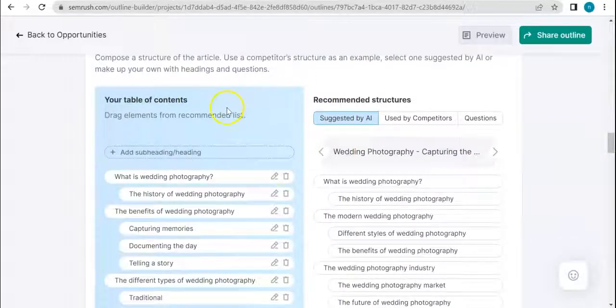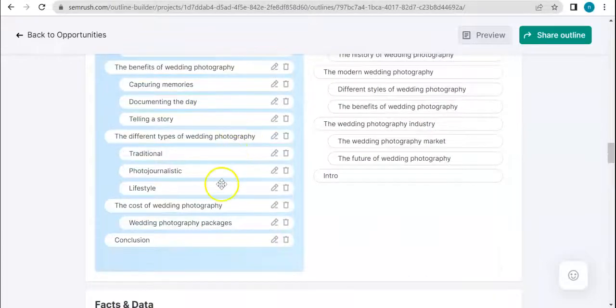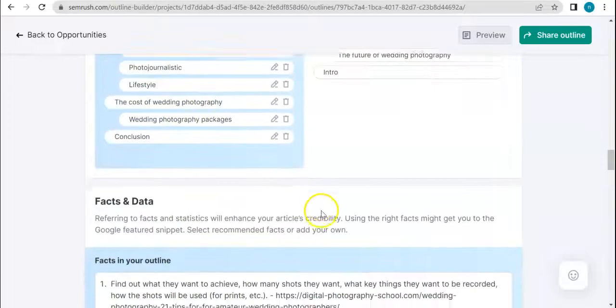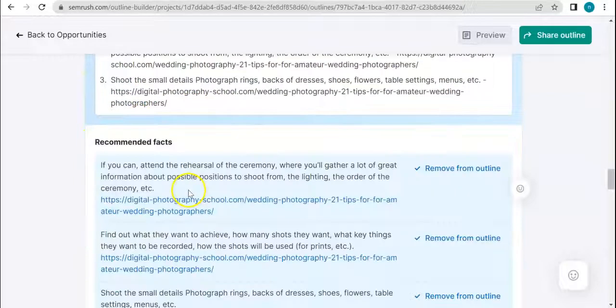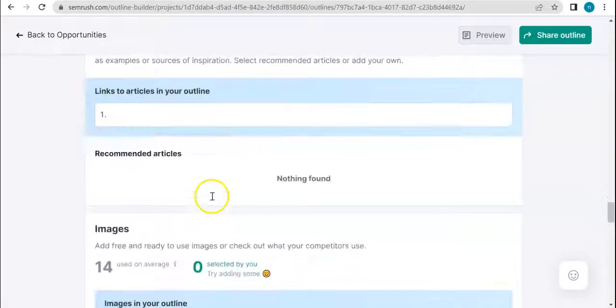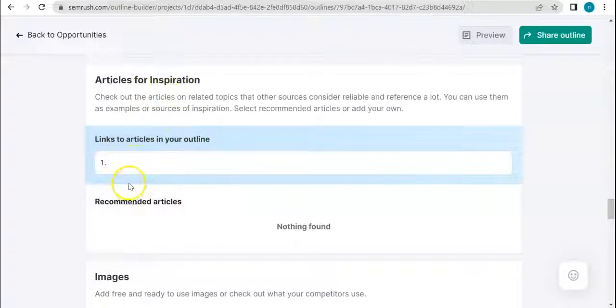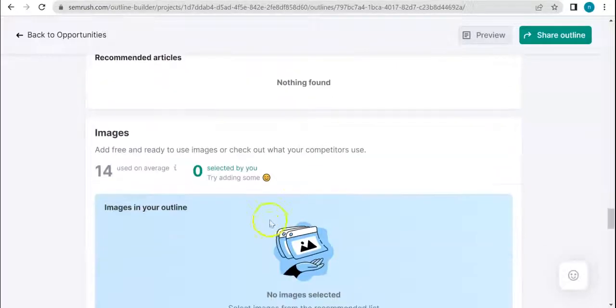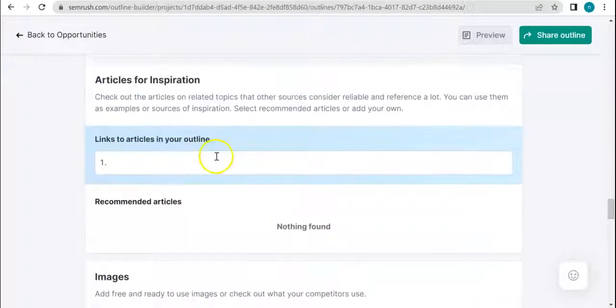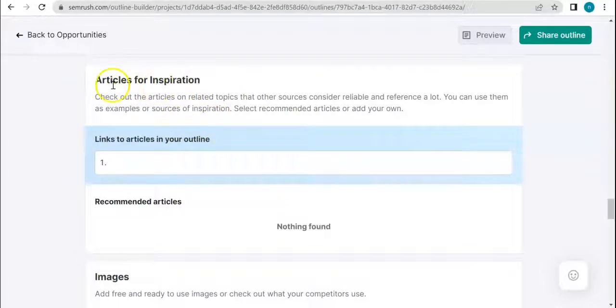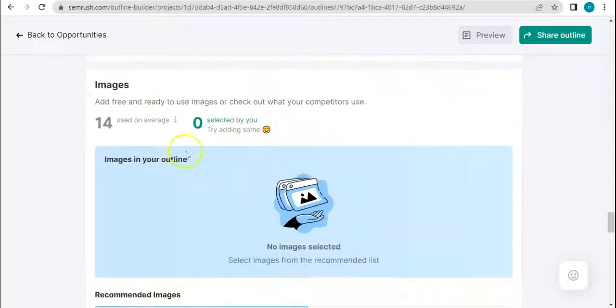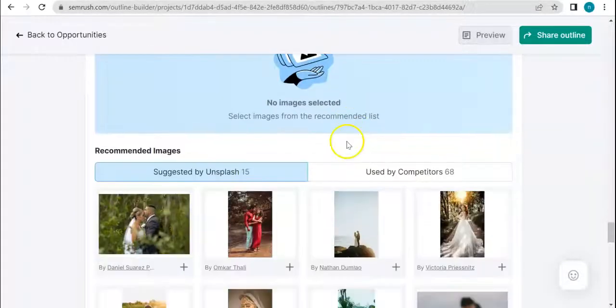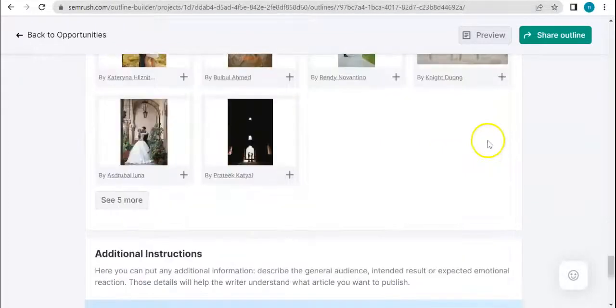Article description as well - recommended descriptions you have them here. Keywords, recommended keywords. Table of contents, for example if you're doing a longer type of content. Facts and data, recommended facts, articles for inspiration. Nothing found there, but this is a good additional feature because you'd easily be able to get inspiration somewhere else.